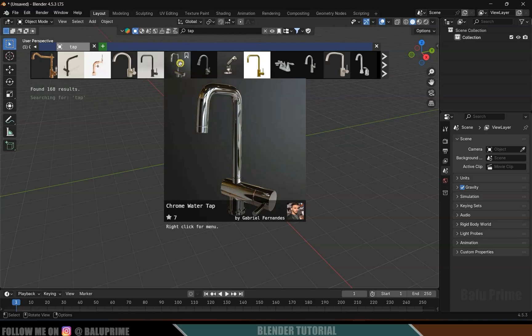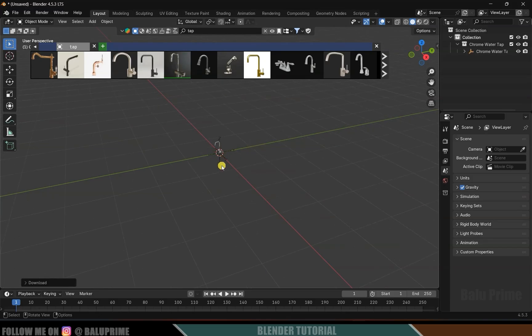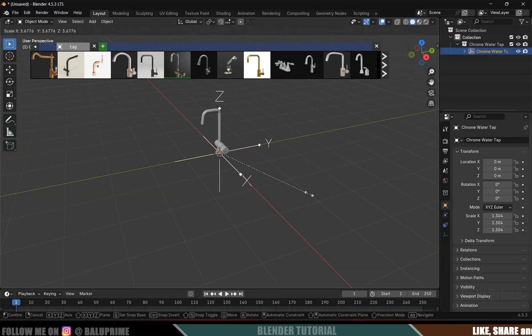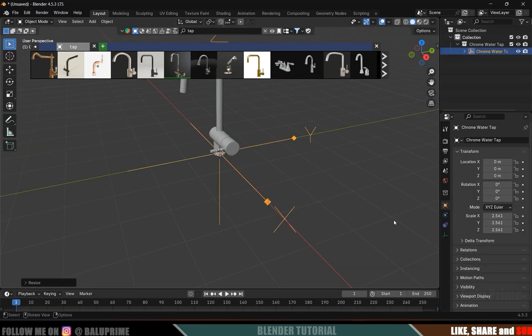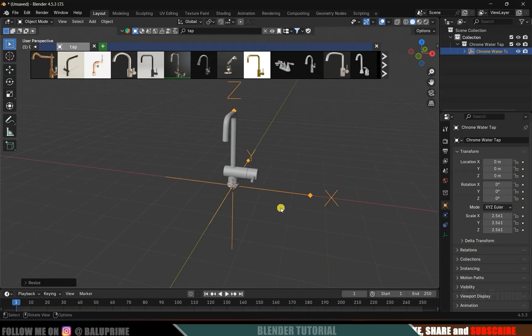Here I will be using this chrome water tap — simply click on the image and it will be loaded. We got the model, so let's increase the scaling: press S and increase the scaling. I think this much is fine.